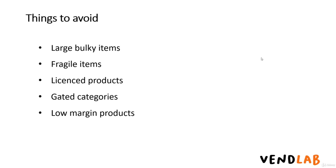You should also avoid fragile items. Larger items like furniture can be fragile, but there are also lots of smaller items which are fragile, for example, light bulbs.